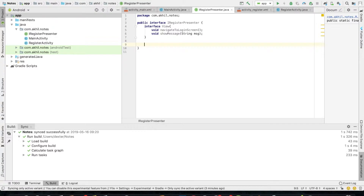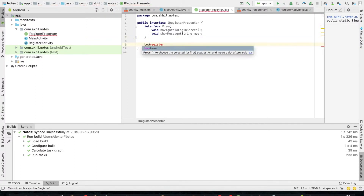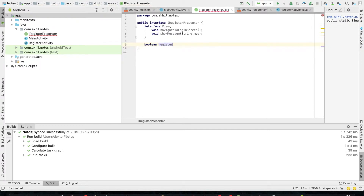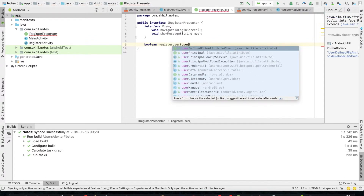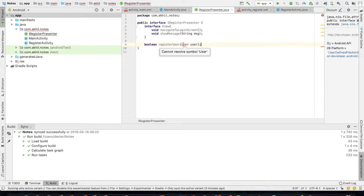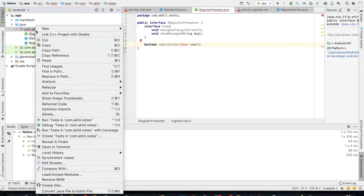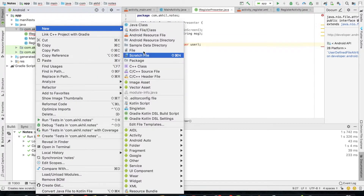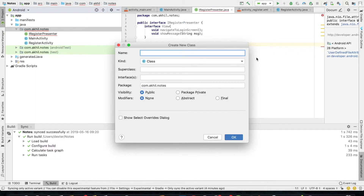Now I'll go to the presenter interface which my presenter is going to implement. The method will be register. I'll be registering — so whatever registration is going on, it will be done by my presenter. My activity will call this register method. So my presenter is going to implement the business logic.